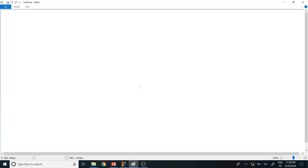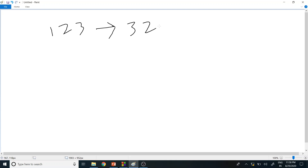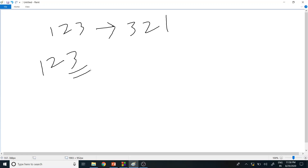The logic I'm going to use: suppose the user has entered 123 as a number, then we have to reverse it to 321. The logic is — first, you find the modulus of the value with 10. So 123 modulus 10 gives 3.